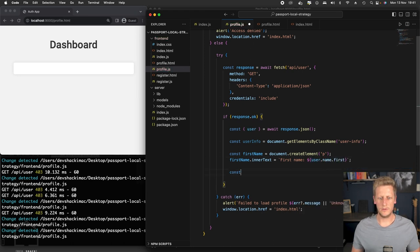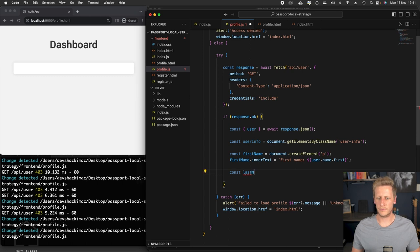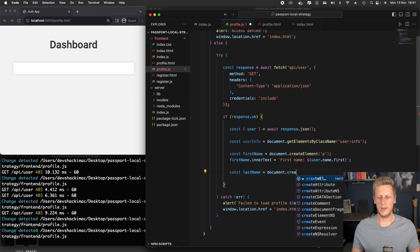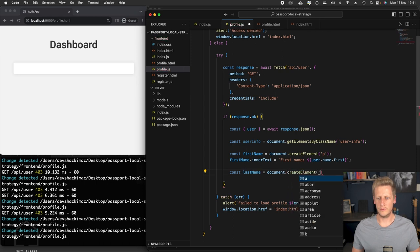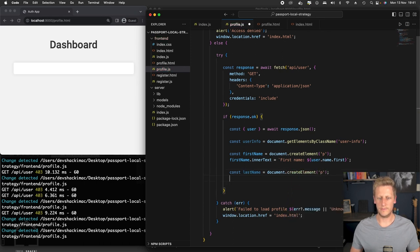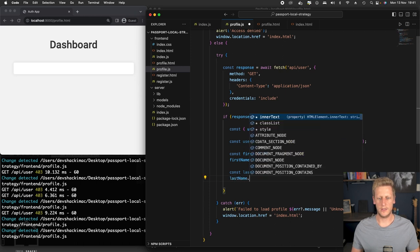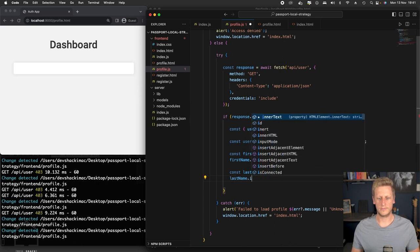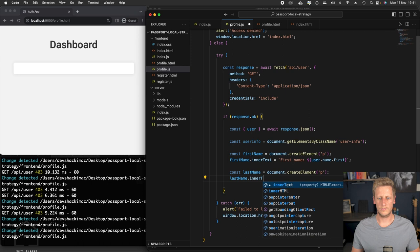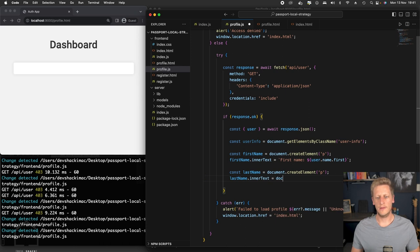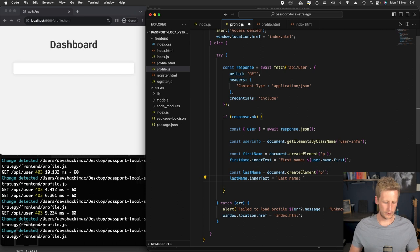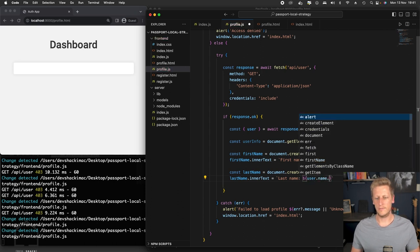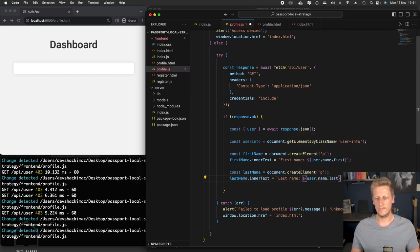Then we can do the exact same thing for the last name. So we can just duplicate this really quickly. We can say document.createElement, this will also be a paragraph or a p tag. So we'll say lastName.innerText and then that will be assigned to the value that we get back from our response. So we'll say user.name.last.